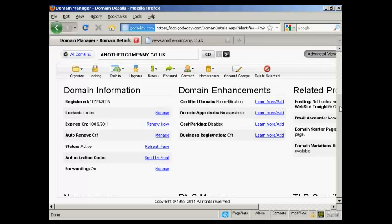I'm using GoDaddy for this demonstration because this is where I happen to have this particular domain registered. But the procedures are similar for other domain hosts, and others will simply do it for you if you send them an email.